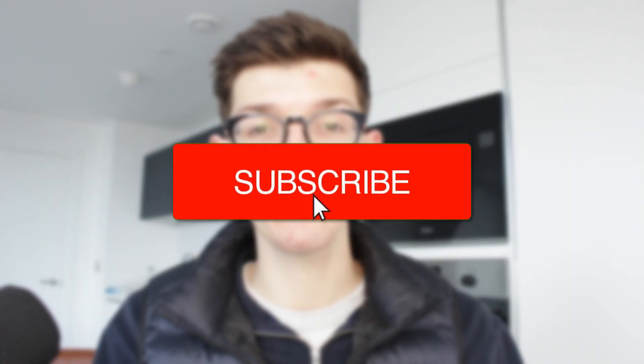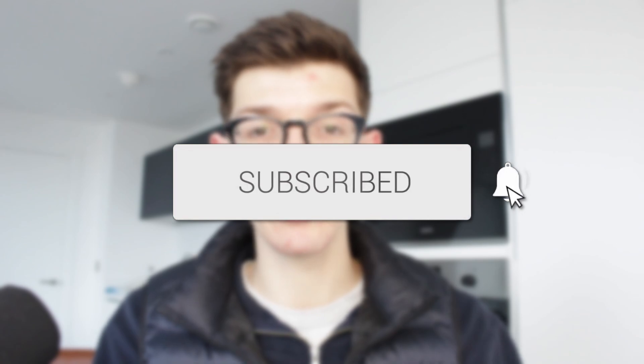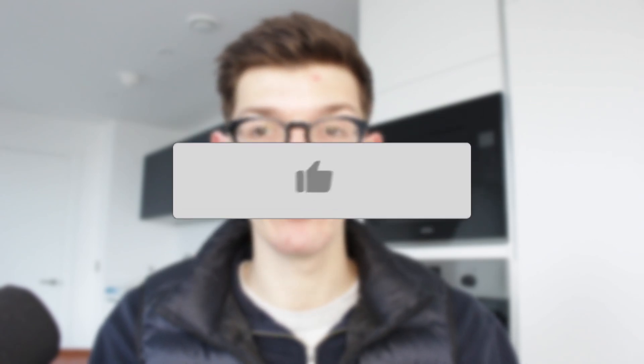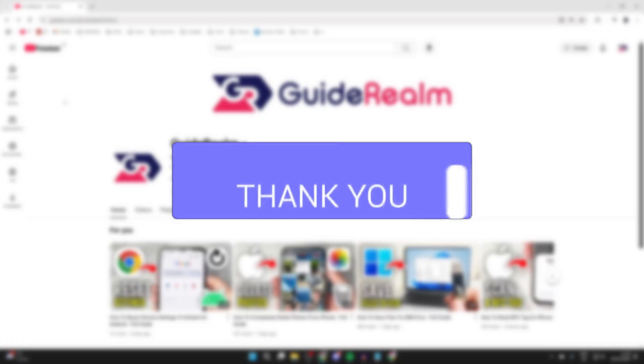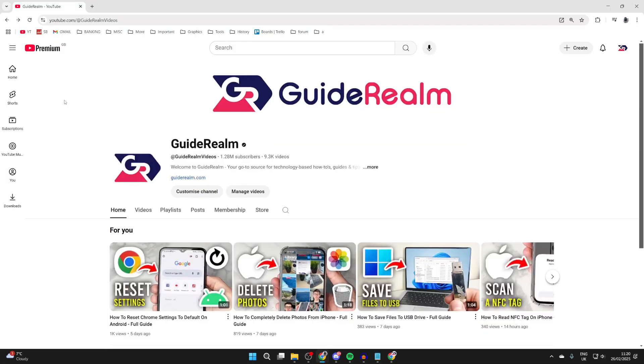We'll guide you through how to create a playlist on your YouTube channel. If you find this useful, please consider subscribing and liking the video. Here we are on my YouTube channel, and what we're going to do...